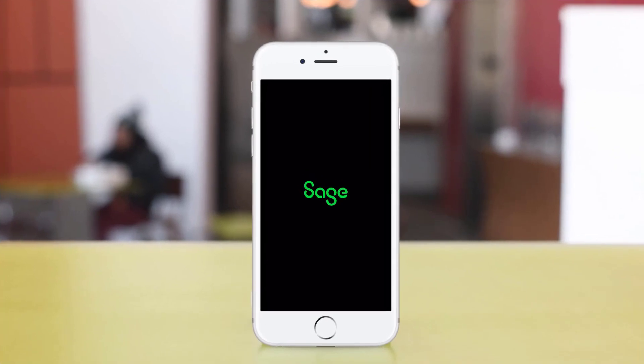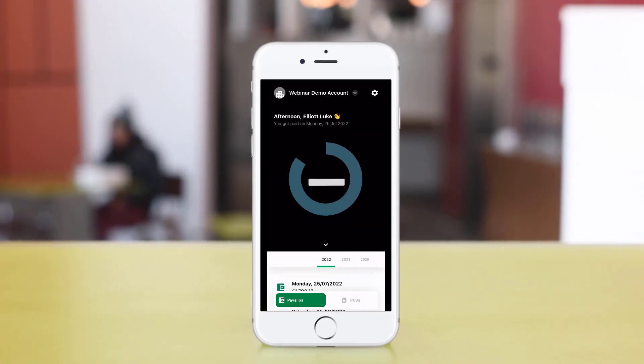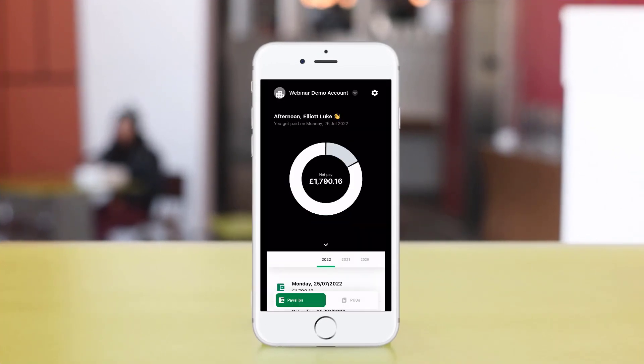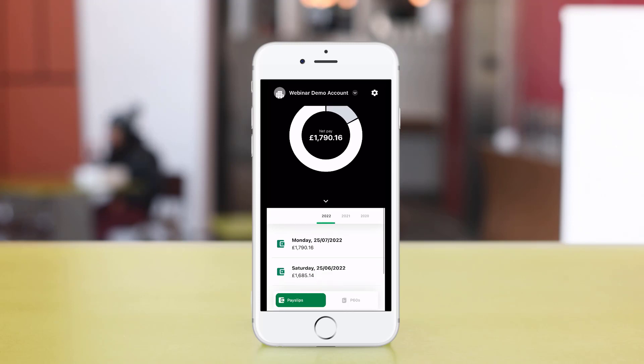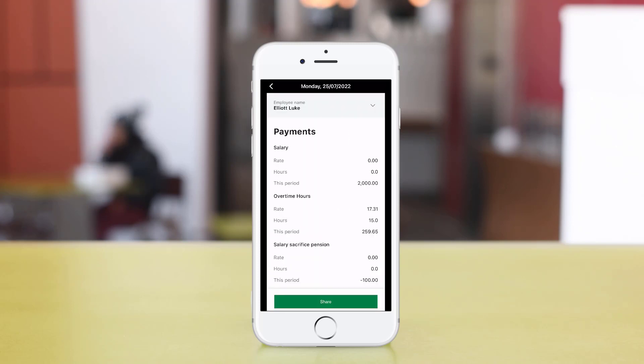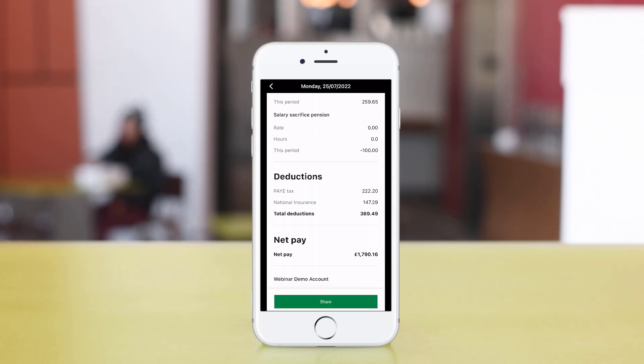And now it's even easier to access payslips from a mobile device, with the new Sage HR app, available to download from the App Store or Google Play Store.